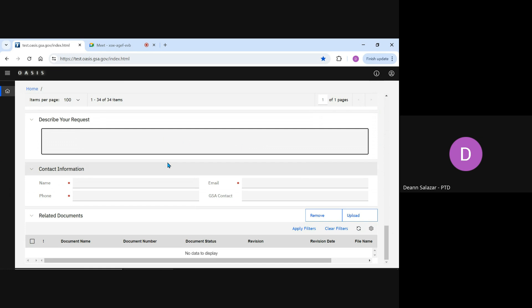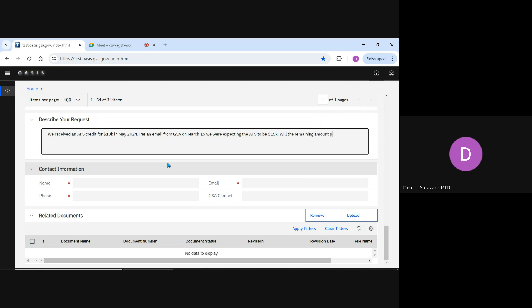For our example, I might type, We received an agency-funded shell credit for $10,000 in May 2024. Per an email from GSA on March 15th, we were expecting the agency-funded shell to be $15,000. Will the remaining amount appear in a later month, or was the amount reduced?